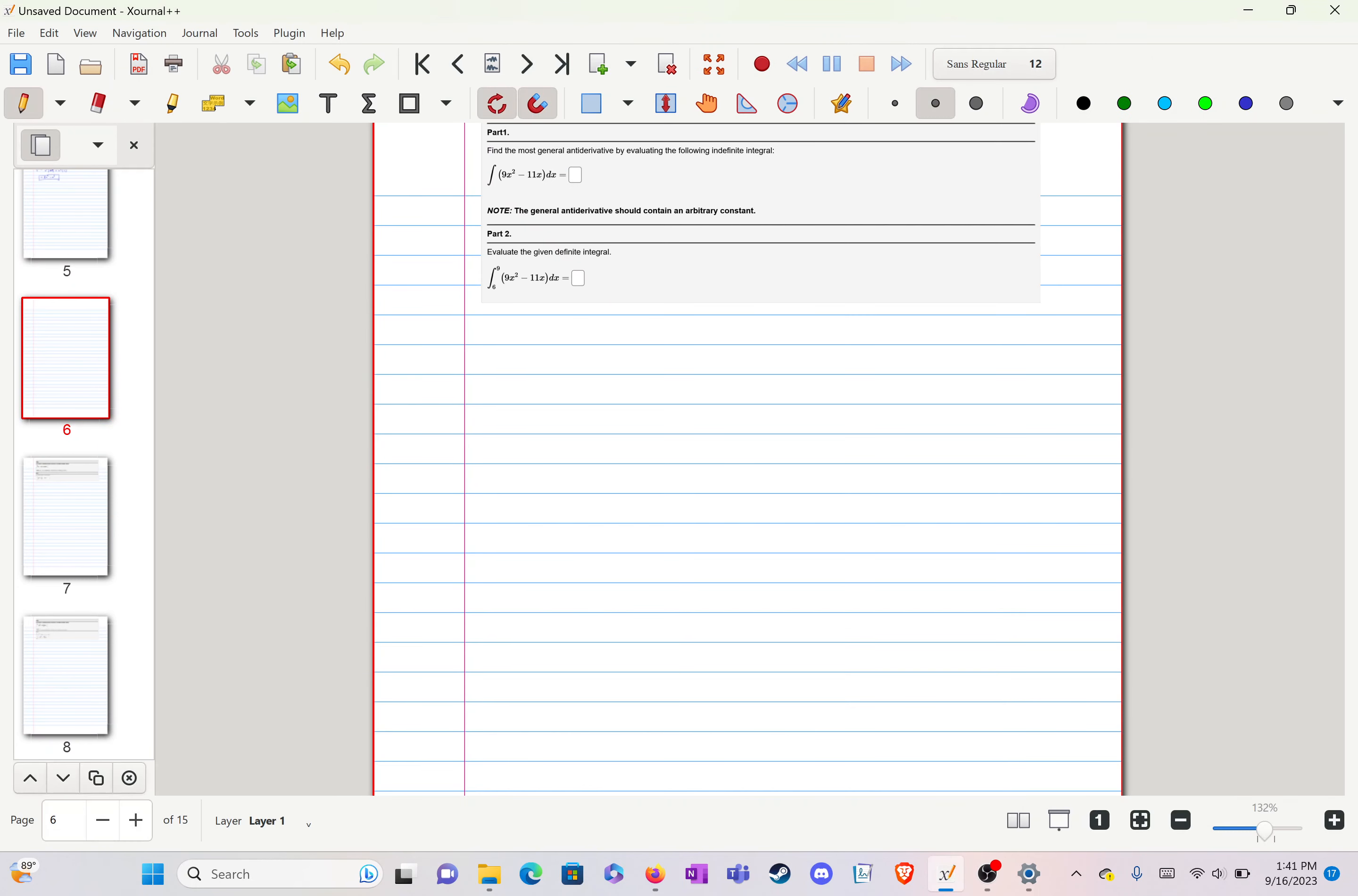Welcome back. Now we have problem 6. In here we just have an integral, so we're just going to be finding the anti-derivative of this f of x here.